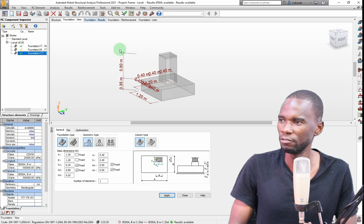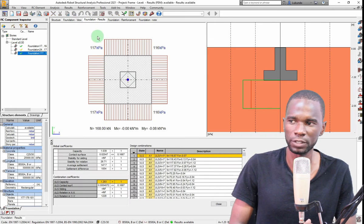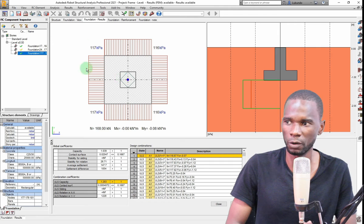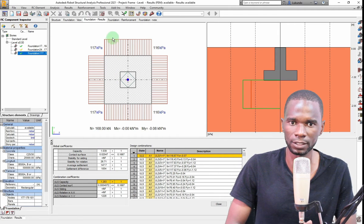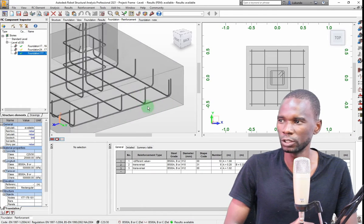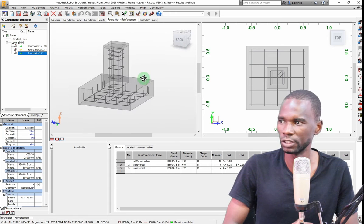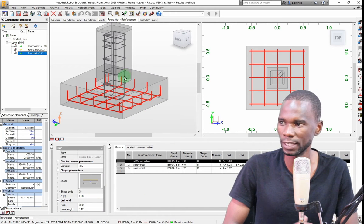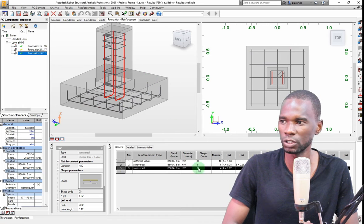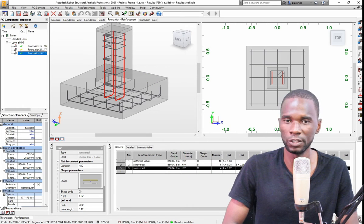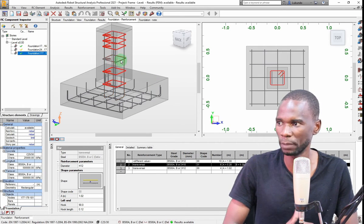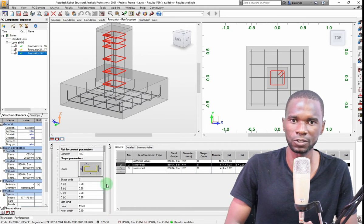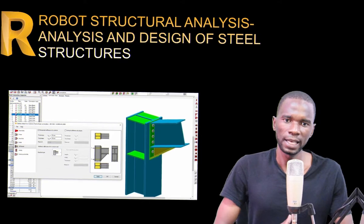Having used it for a number of years, I've discovered that it gives very economic and safe designs. And it's not only the design of steel members that it handles so well — it also covers reinforced concrete elements. In this course we'll see how you can design pad foundations as part of the portal structure we'll be considering.